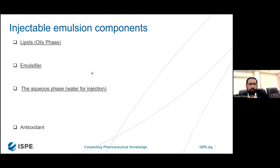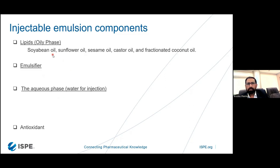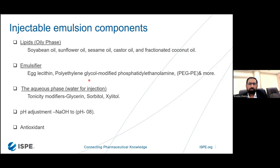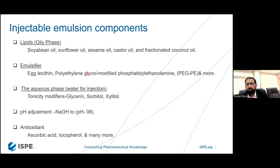Some key components to check: for the lipid oil phase, options include soybean oil, sunflower oil, sesame oil, castor oil, fractionated coconut oil, olive oil, and fish oil — many oily phase options are available. For emulsifiers, egg lecithin is good, PEG is also available, and others. For the aqueous phase, WFI is used, and for tonicity adjustment, glycerol, glycine, sorbitol, and xylitol are available. For pH adjustment, sodium hydroxide is used — typically these emulsions have pH around 7.5 to 8.5. Antioxidants such as ascorbic acid may also be used.